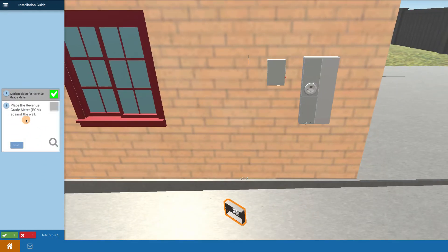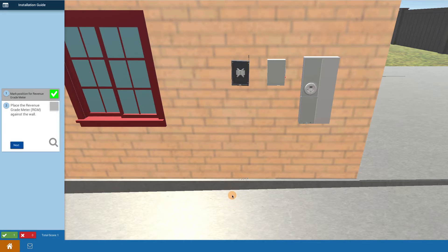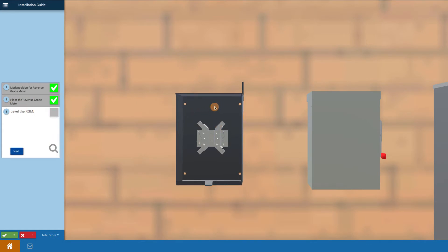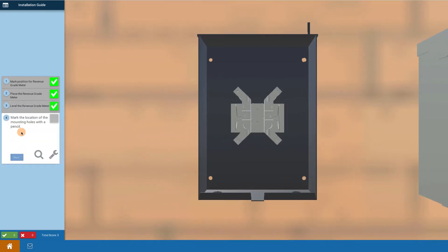I place the revenue grade meter against the wall. I'm going to touch on it here and lift it up against the wall. Next step, it's not quite right so I'm going to level it by clicking on it and making it level. Perfect.